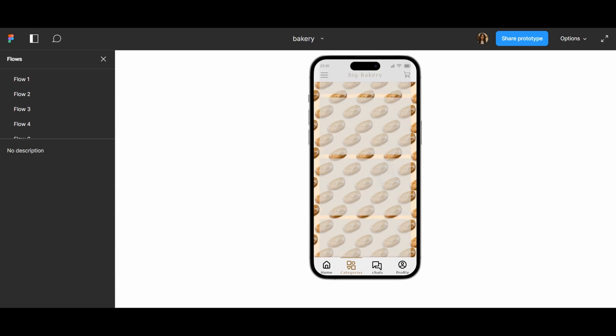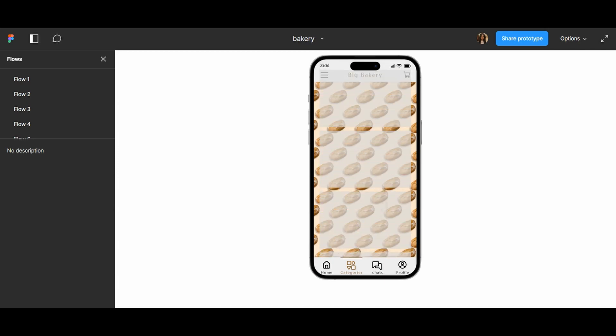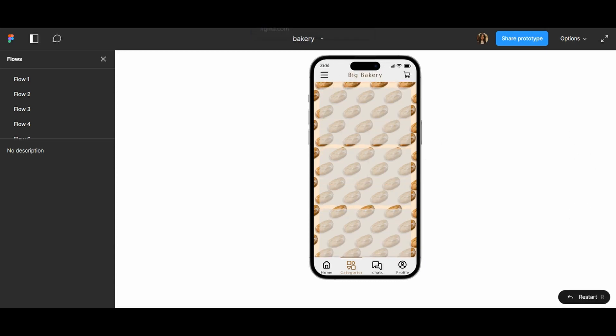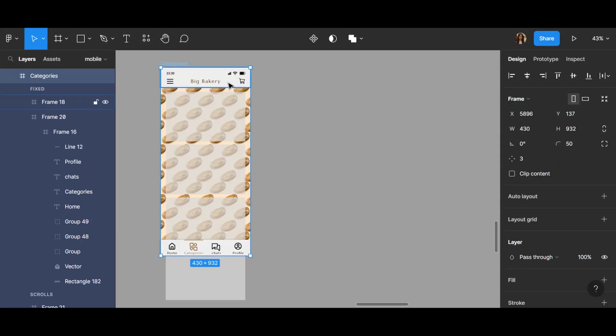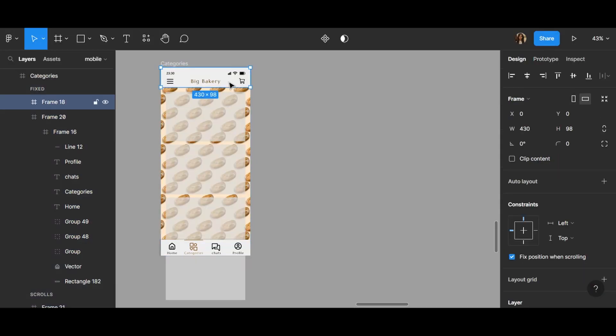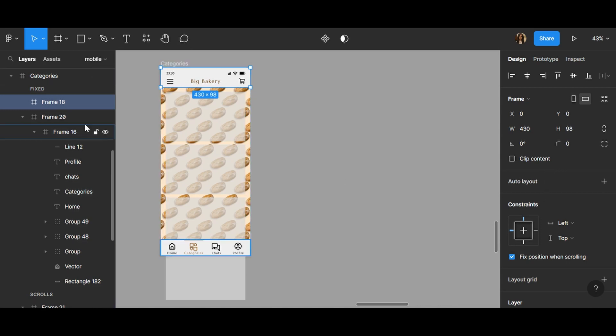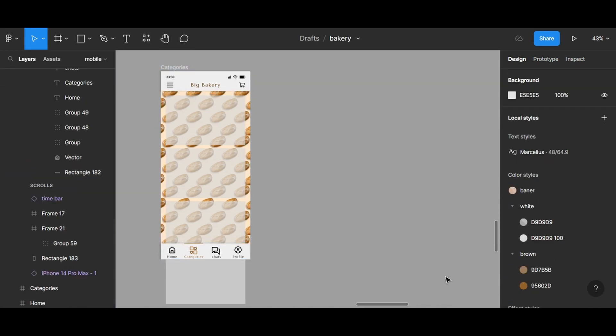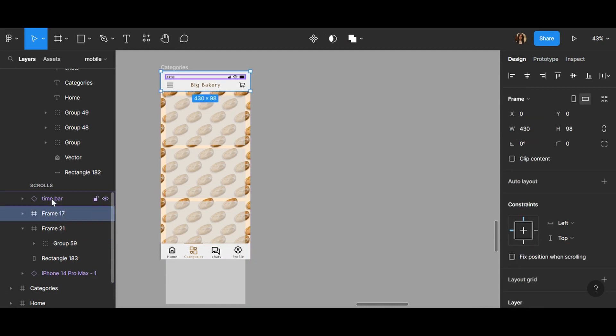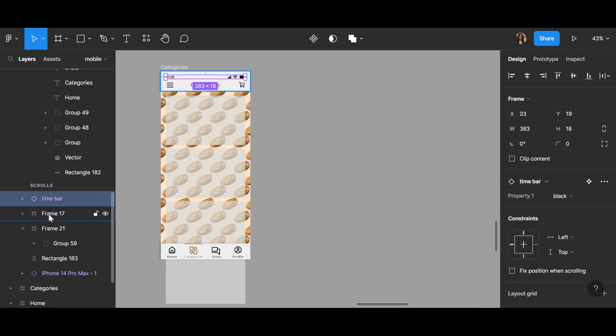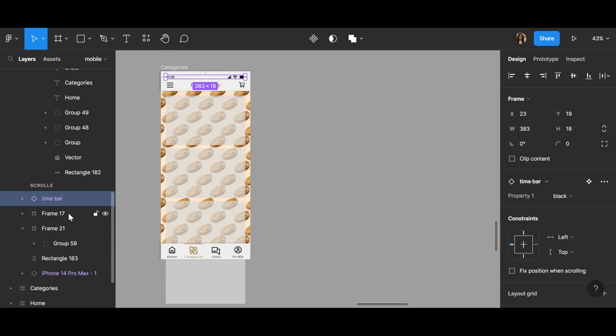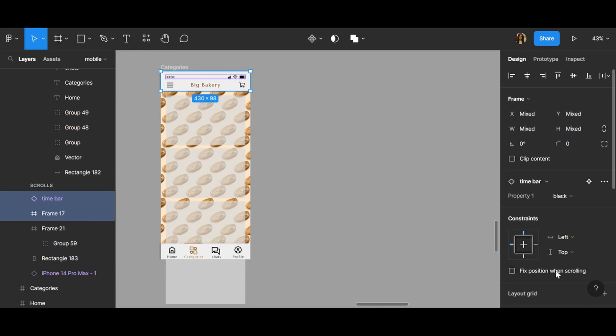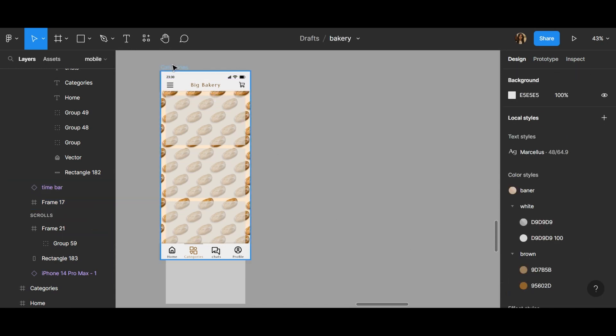You can see that, but it has a problem because when it goes up you can see it comes in front of Big Bakery. I need to change it. So here, so I found the problem here. A time bar and my frame, if I click on both you can see I haven't chosen a fixed position, a fixed position when scrolling. And I go here and click on time bar and frame 17 with control and click. I choose both of them and fixed position when scrolling. Okay, right now I can check if it is all right or not. Here, click here.